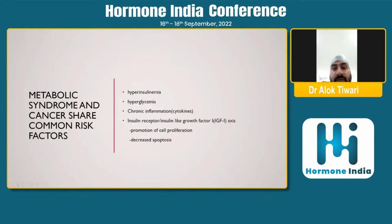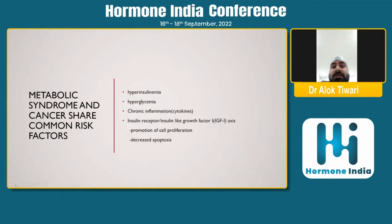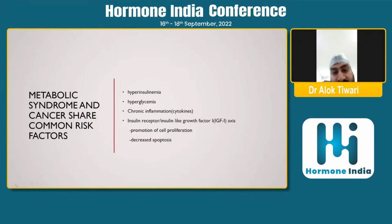Beyond the modifiable factors, three common mechanisms in diabetes may contribute to cancer: hyperinsulinemia, the hyperglycemic state, and chronic inflammation with cytokine release. An additional mechanism is the insulin receptor or insulin-like growth factor (IGF) axis.